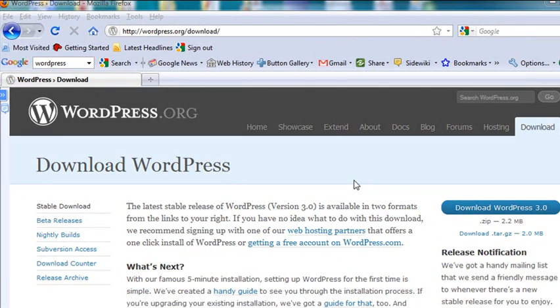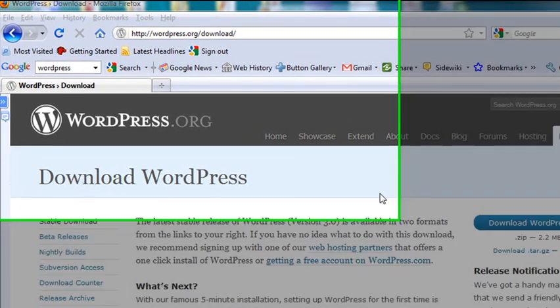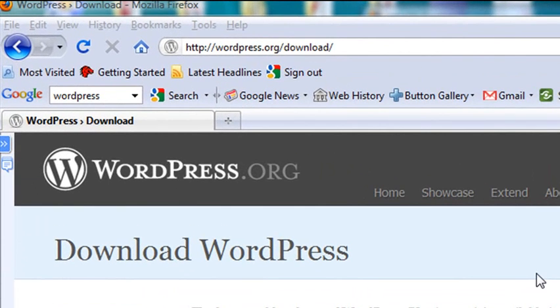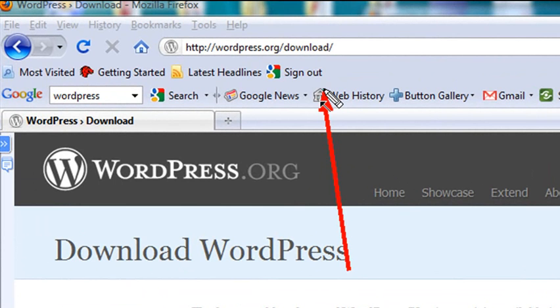So the next thing I want you to do is go ahead and download WordPress. Because we're going to unzip it and install it in PHP Eclipse. Just go to www.wordpress.org and download the WordPress download.